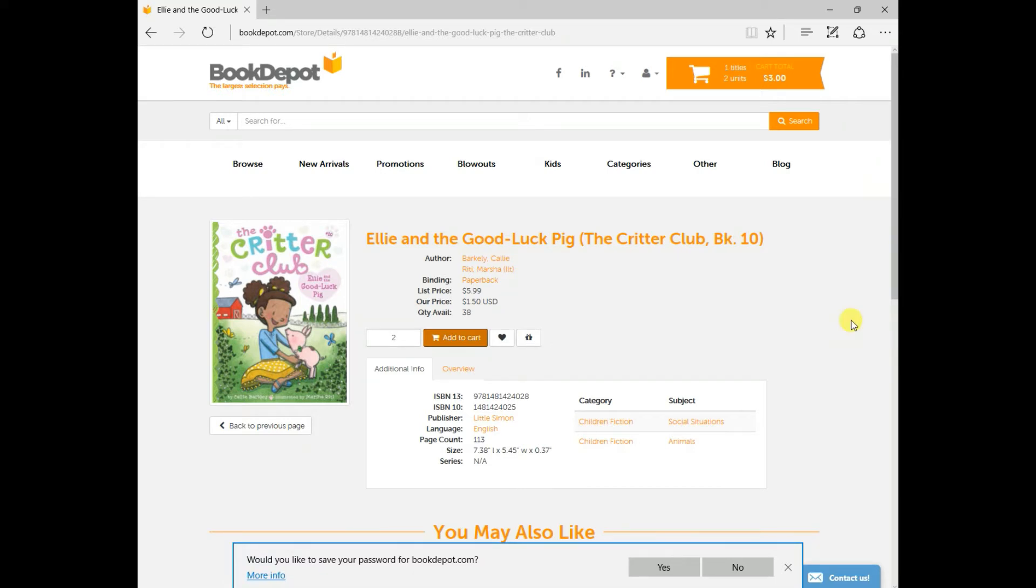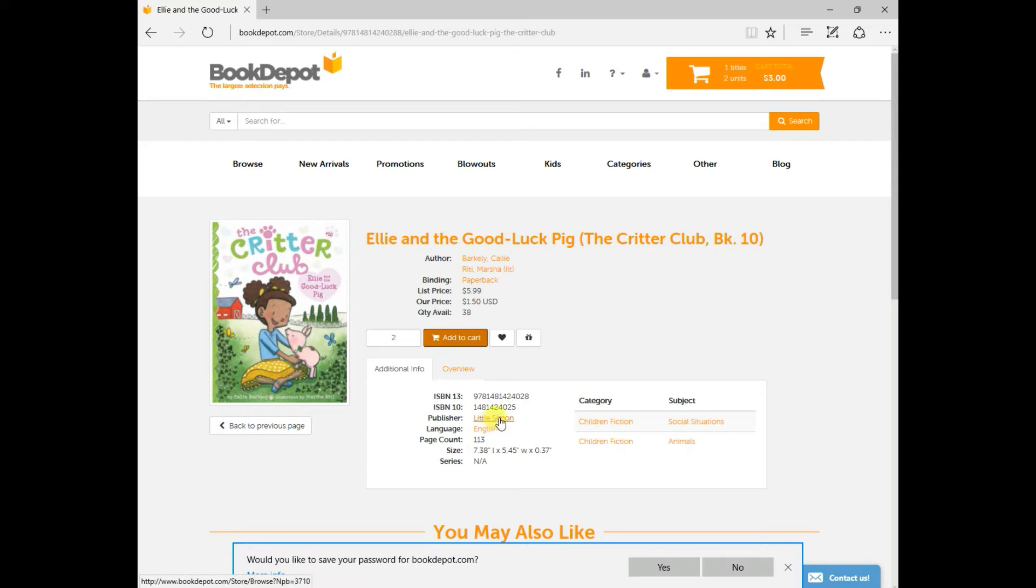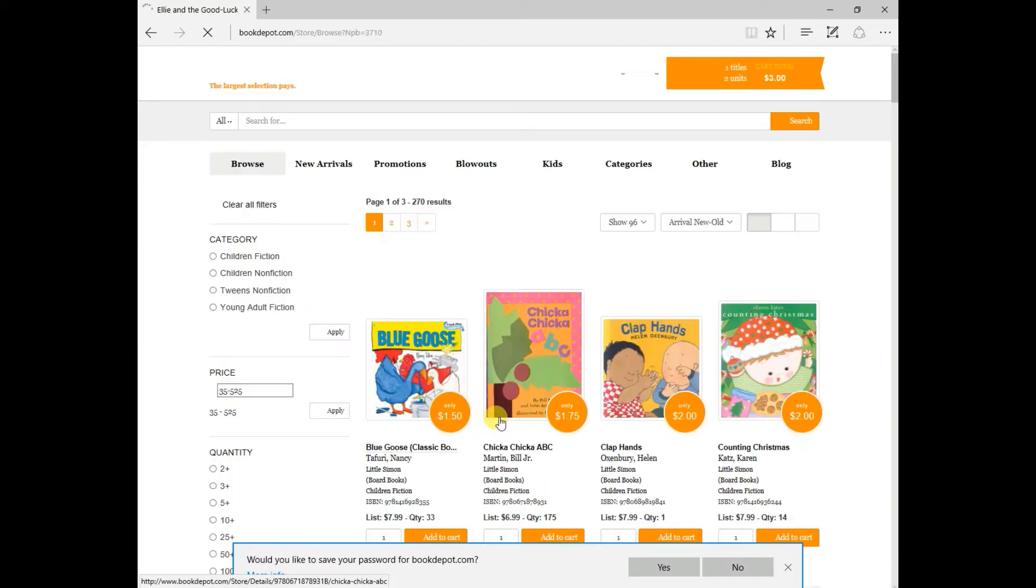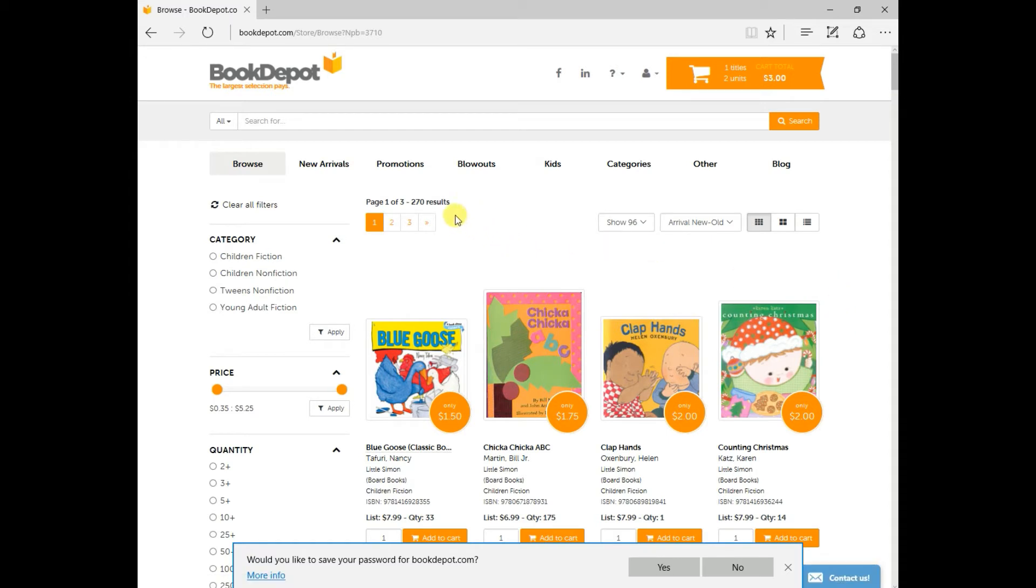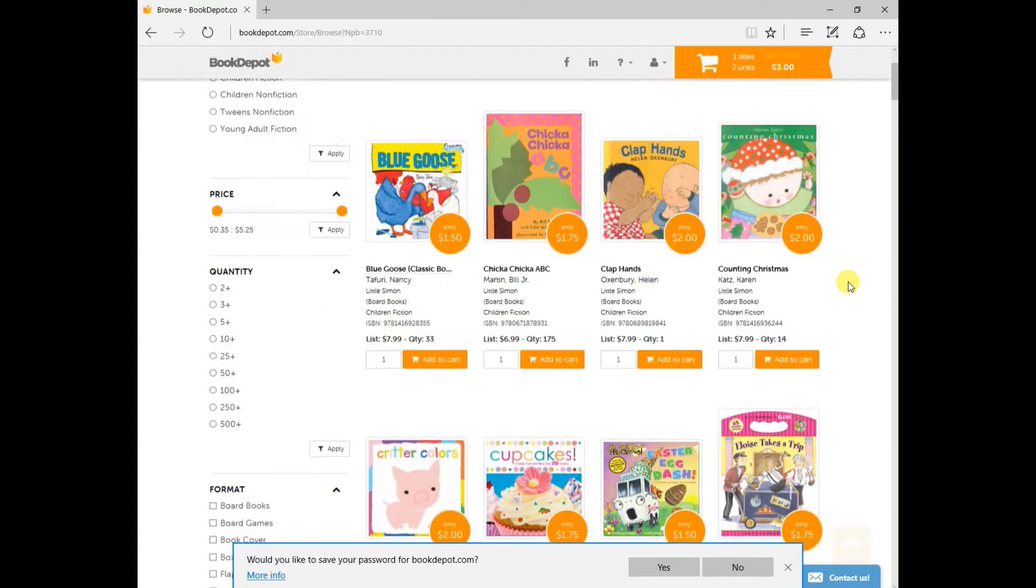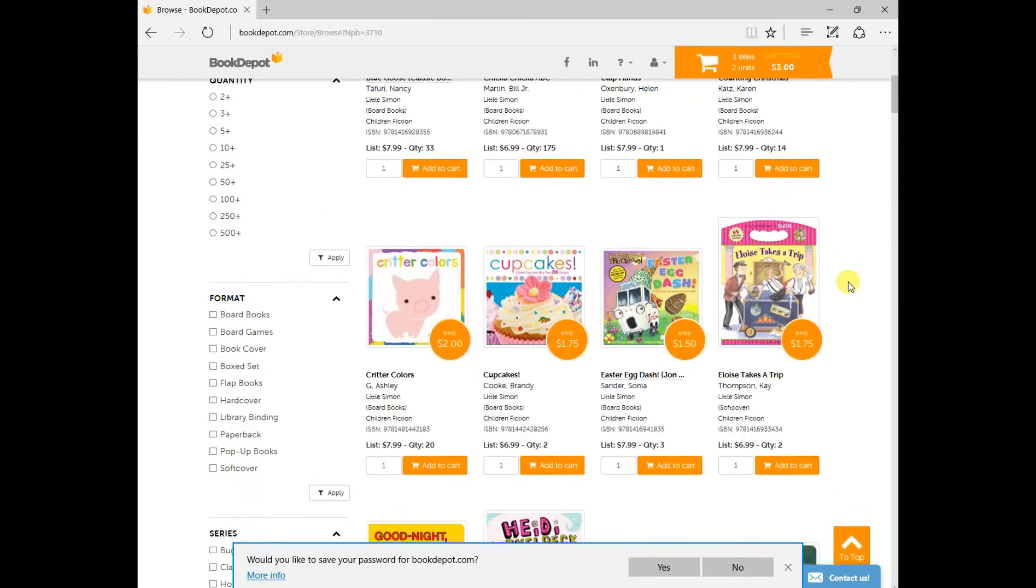So now that you've successfully added this title into your shopping cart, and you do like this publisher, Little Simon, you can actually click on this icon right here and search through all of the Little Simon product that we currently have in stock. As you can see, it gave us a result of three pages and 270 different titles.